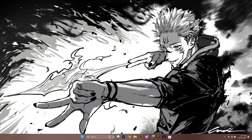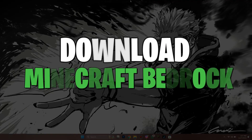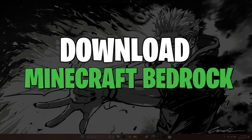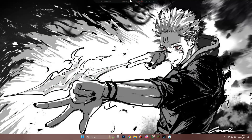Hey guys, in this video, I'll show you how you can download Minecraft Bedrock Launcher, so make sure to watch this video till the end, and let's get started.